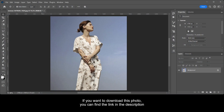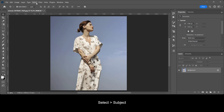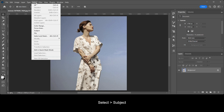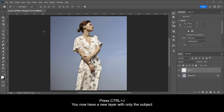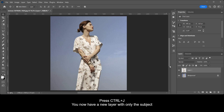If you want to download this photo, you can find the link in the description. Select the subject, then press Ctrl+J — you now have a new layer with only the subject.